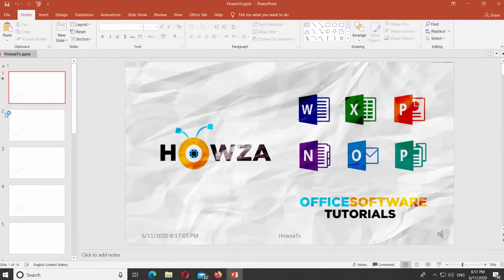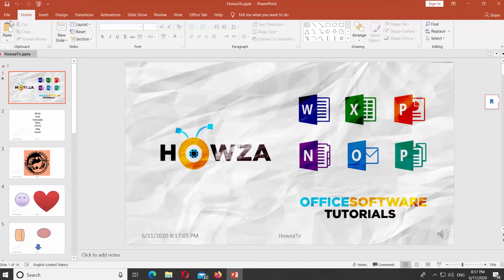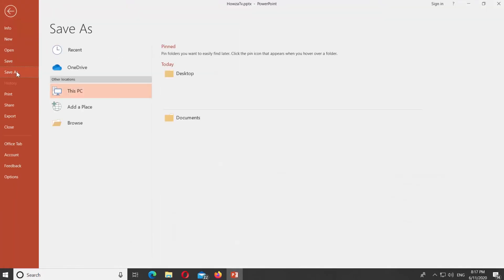Open PowerPoint. Click on File at the top left corner. Select Save As from the list.